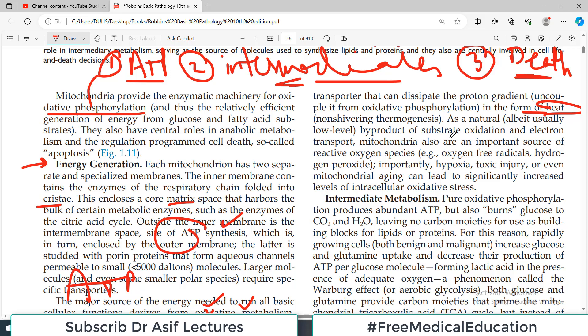It should be noted that the electron transport chain is not necessarily coupled to ATP generation. Usually the electron transport chain is coupled to ATP production, but sometimes we only produce heat and not ATP. The inner mitochondrial membrane contains a protein enriched in brown fat called thermogenin, also known as uncoupling protein 1 — a proton transporter that dissipates the proton gradient in the form of heat. So heat can be produced as a natural byproduct of substrate oxidation and the electron transport chain.